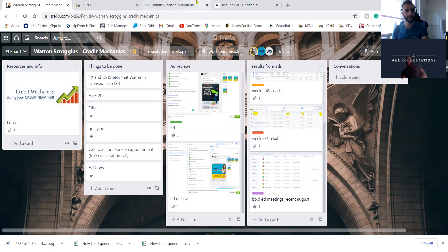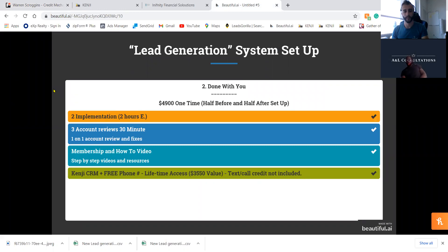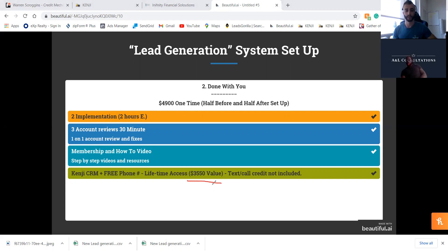We have two ways of working with people. The Done With You is $4,900 one time — you can pay half before, half after. It's two implementation calls, two hours each, and we pretty much do it on the call with you. You also get three account reviews at thirty minutes each, a membership course area, and a Kenji CRM with a phone number for a lifetime. Clients usually pay $3,500 per year for Kenji, but on this package it's yours for life.